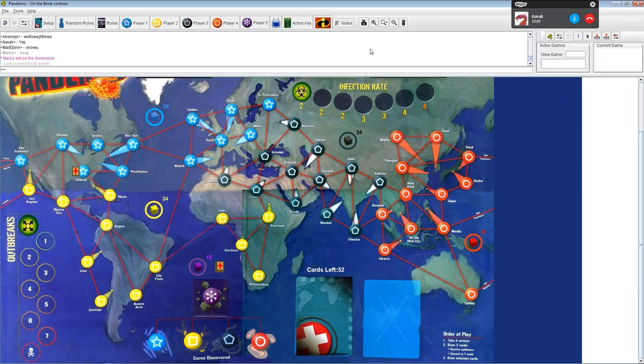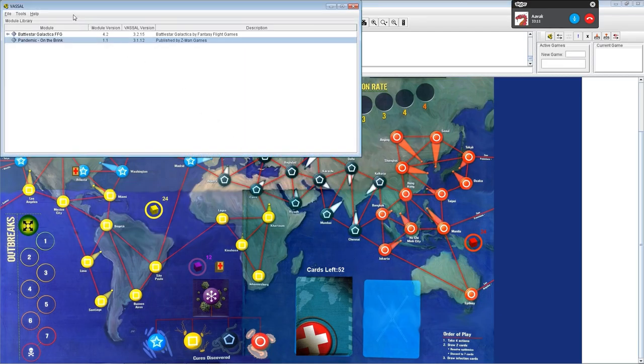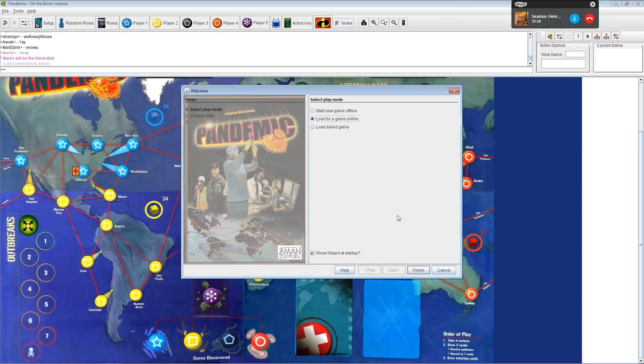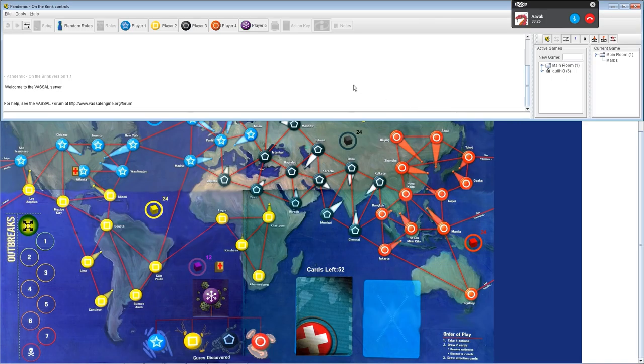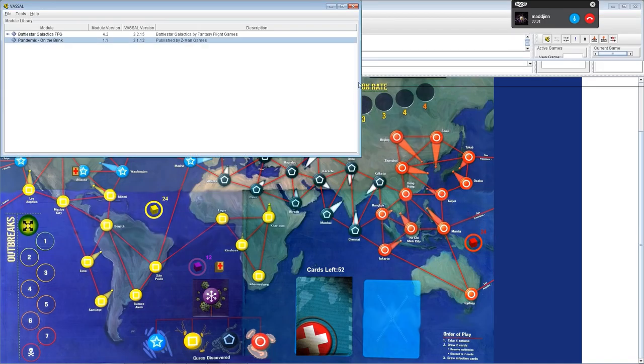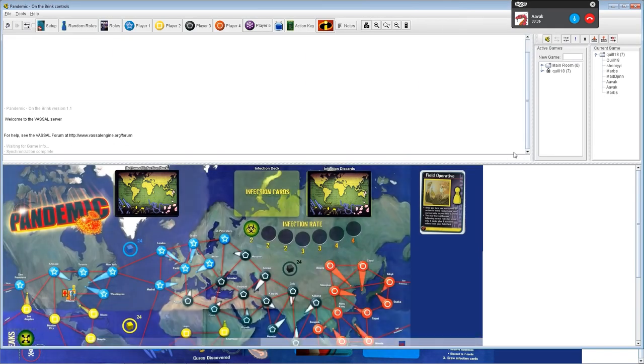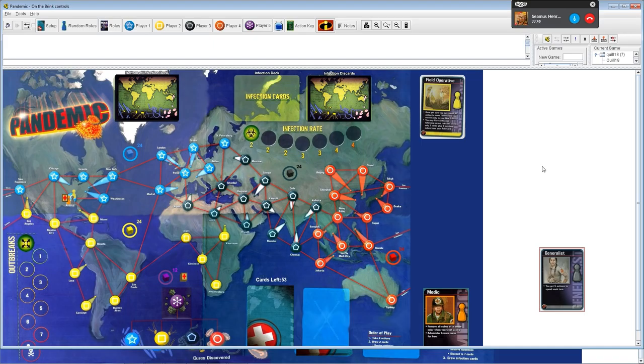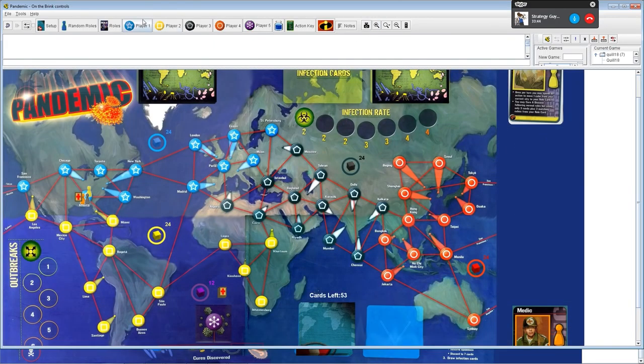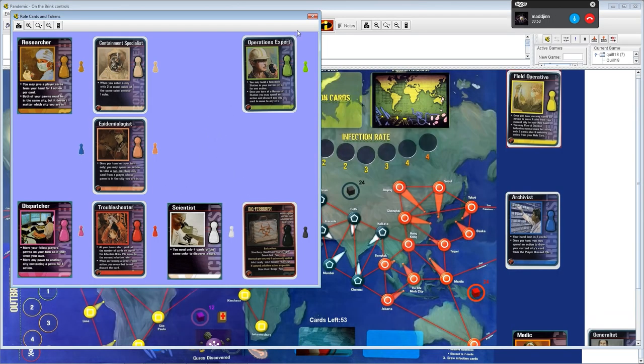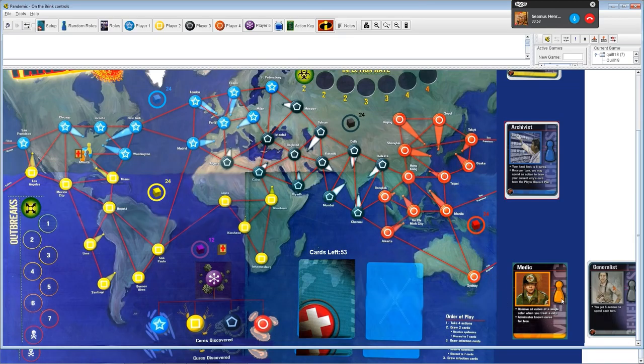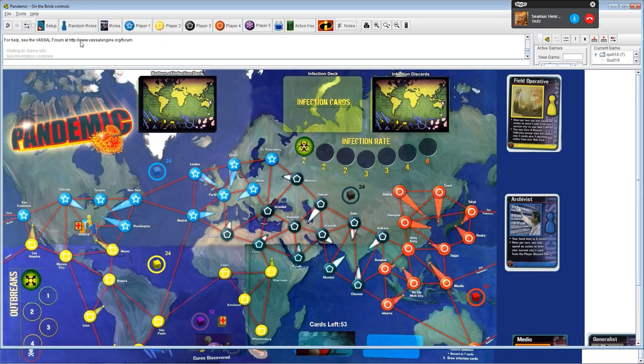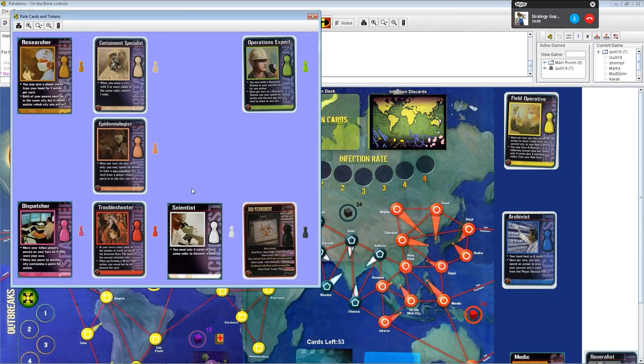We win if we find the cure to all four diseases. We don't have to remove all the cubes from the board. We just have to keep the cubes - the cubes represent infected people - we just have to make sure there's not too many cubes or we lose. And then we have to just work out what the cures are. We do that with a variety of cards. The cards represent cities and also have special effects.